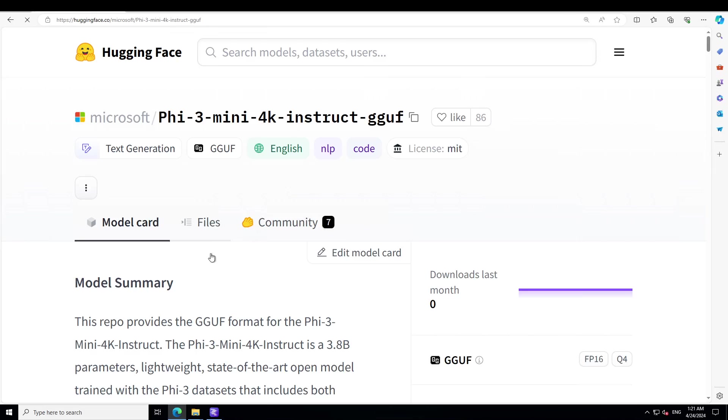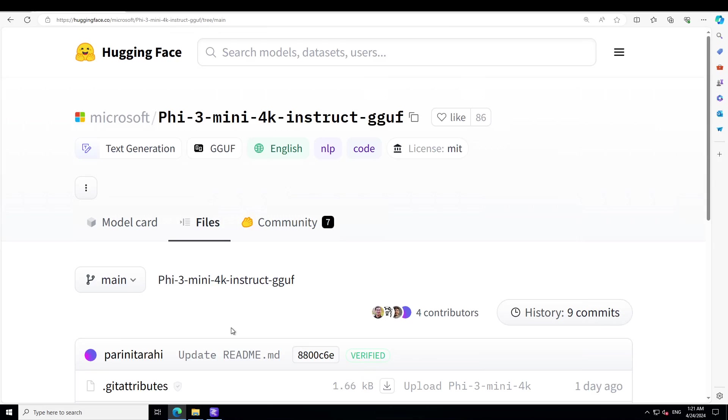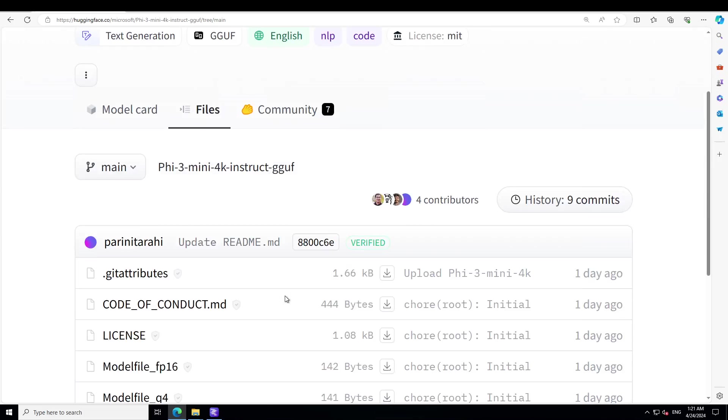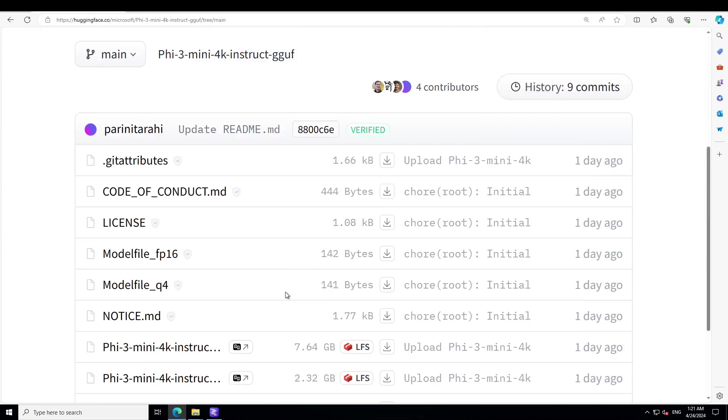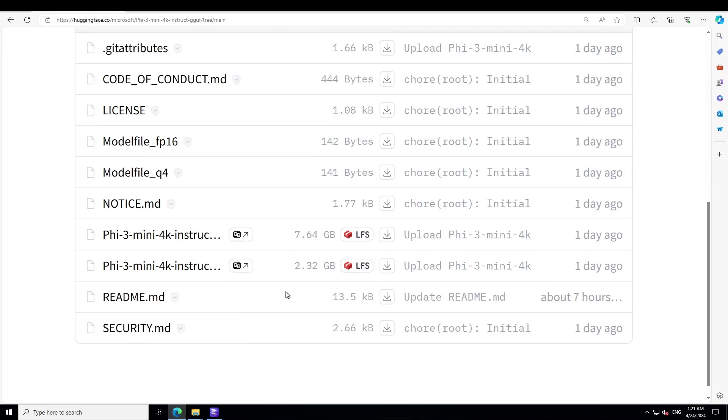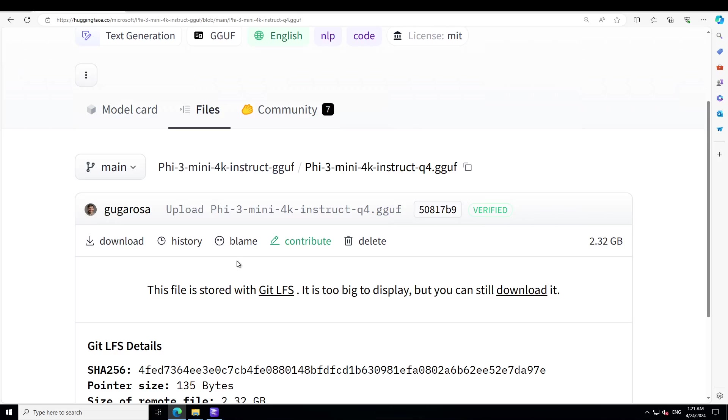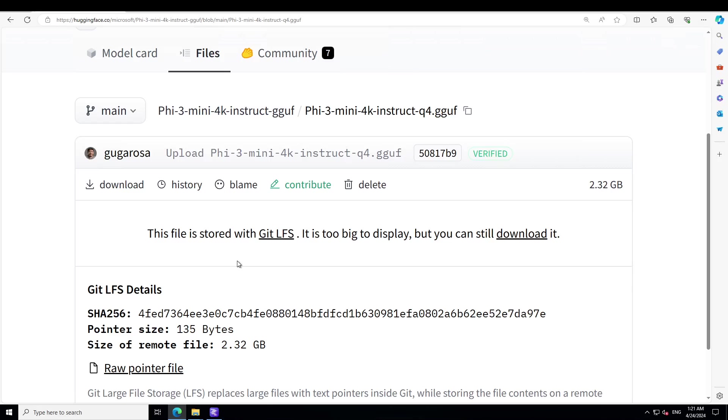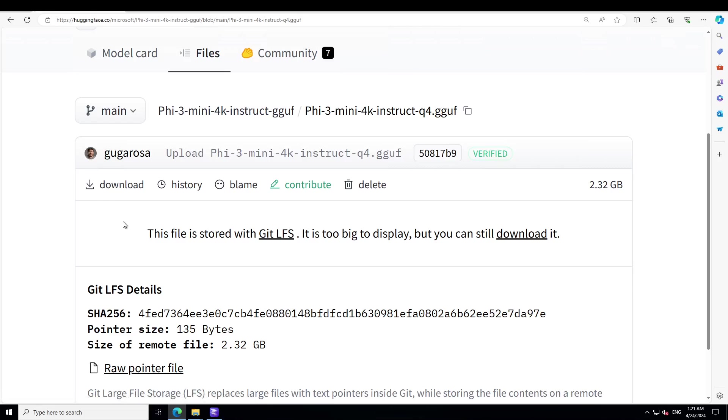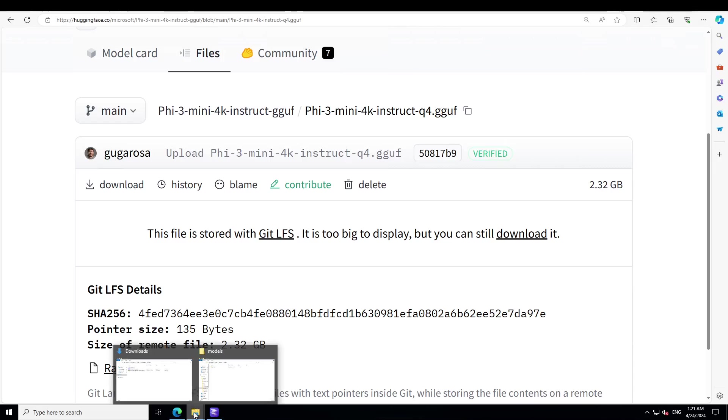Go to Files, and then in the files let's scroll down and you will see two tensor files. One is floating point 16, the other one is Q4. Click on Q4, and then you will see all of this checksum and stuff. Just click on this download and it is going to download that GGUF file on your local Windows system.